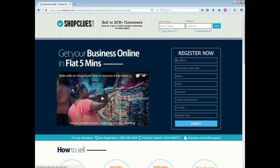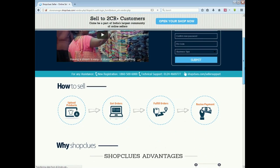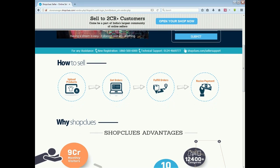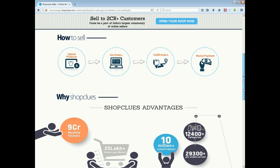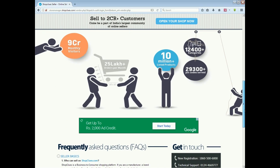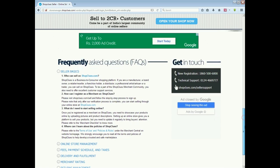You can see the registration page with information on how to sell. Then you can see the advantages of ShopClues - how many customers are there, 9 crores, monthly visitors, and the amount of information on the registration page.